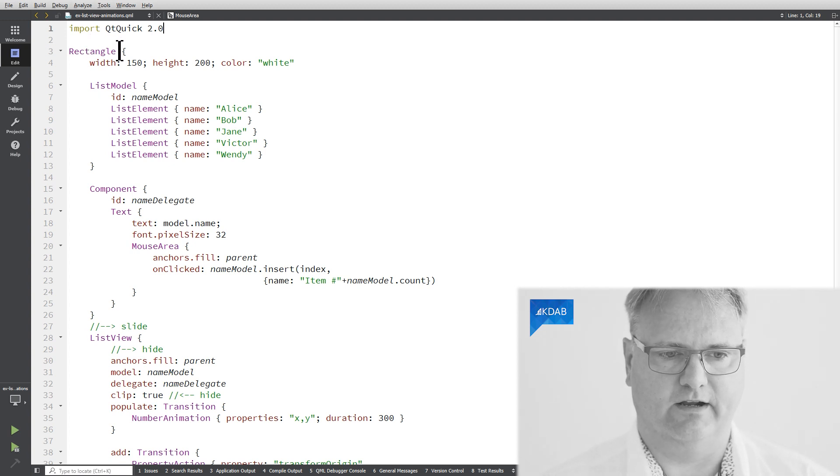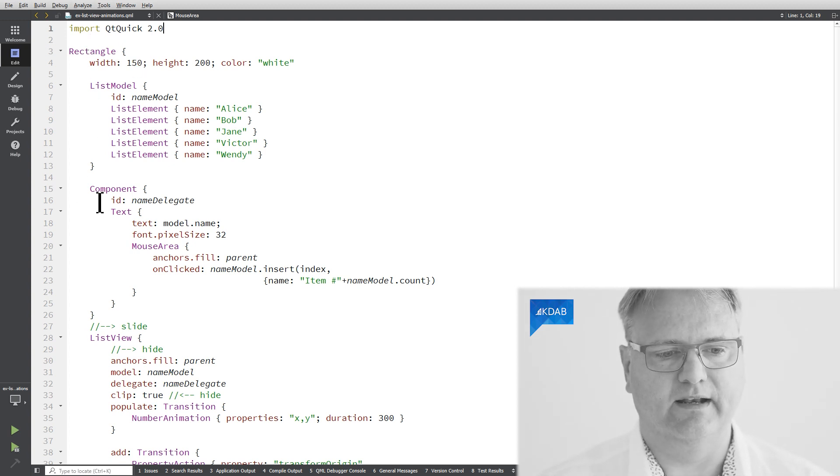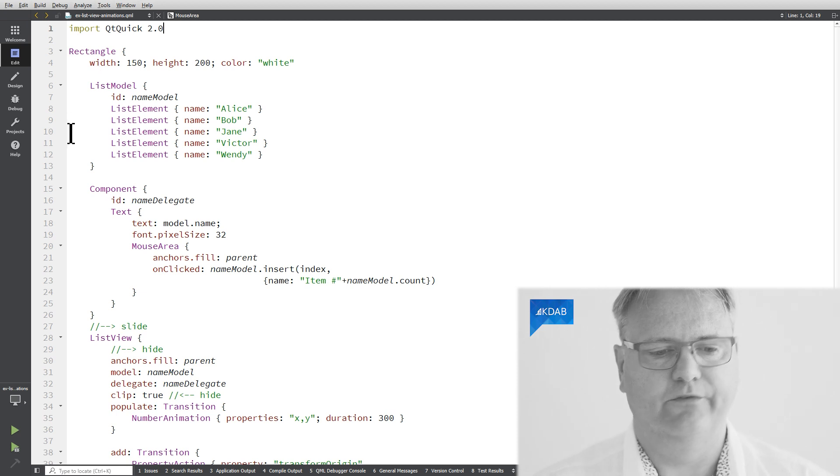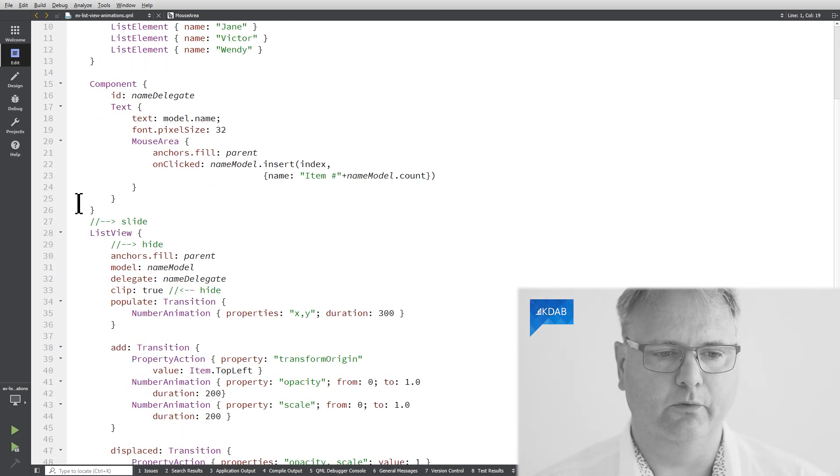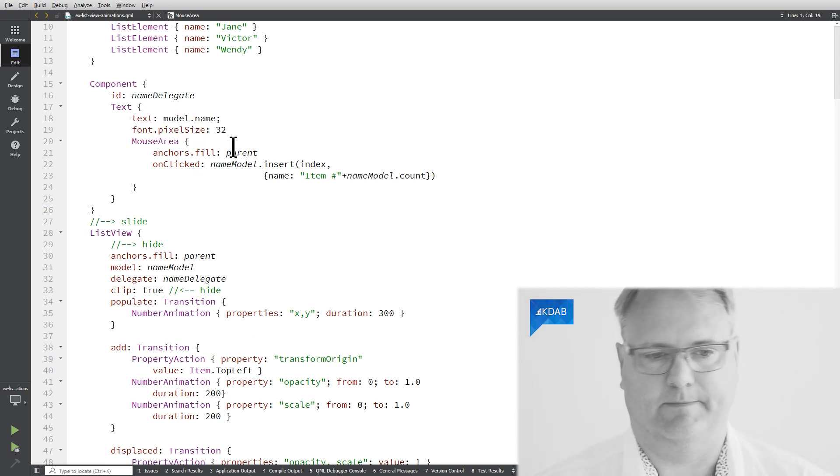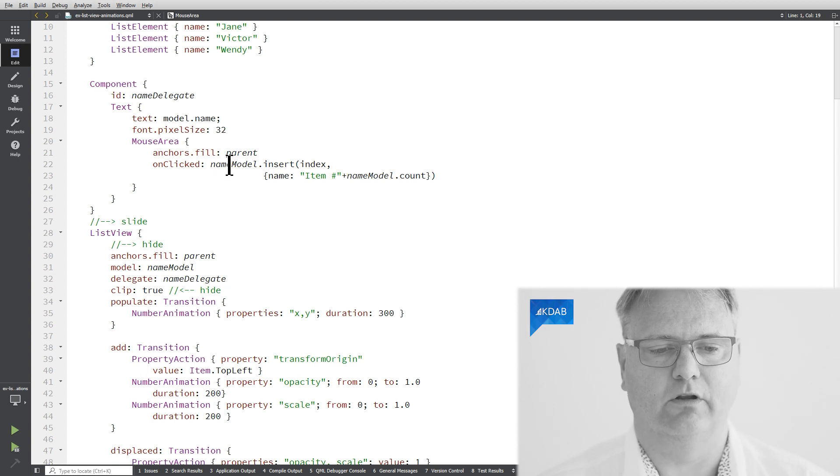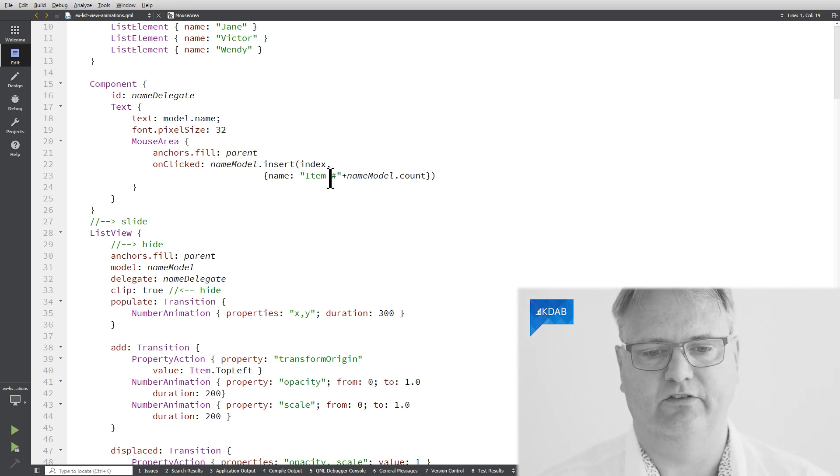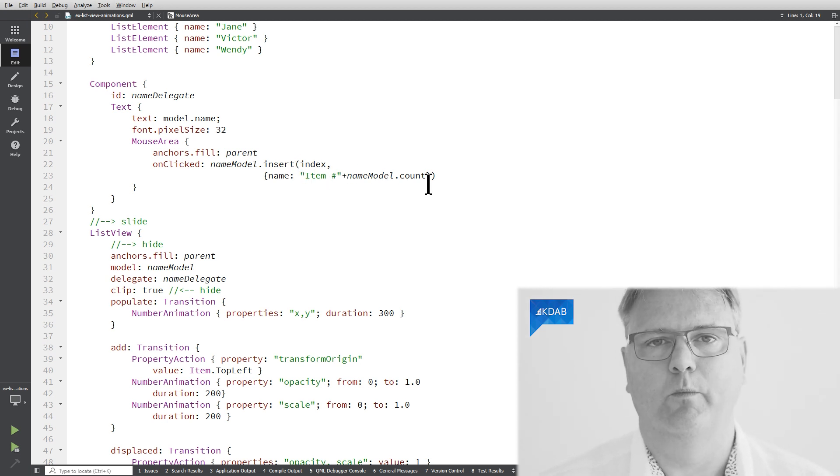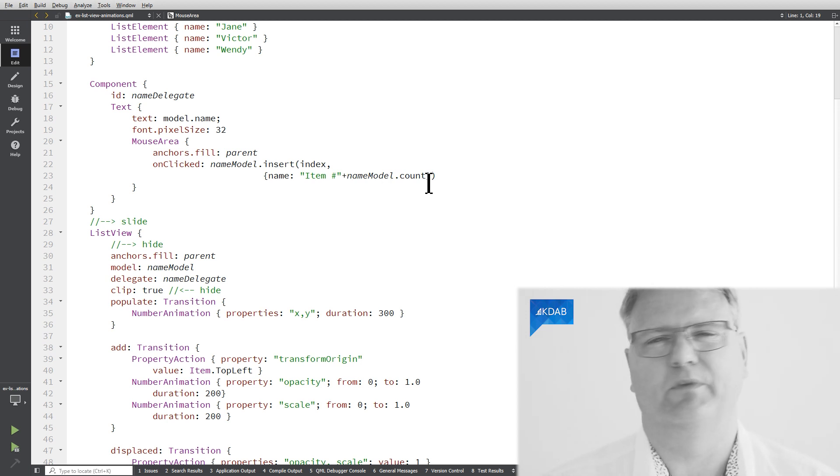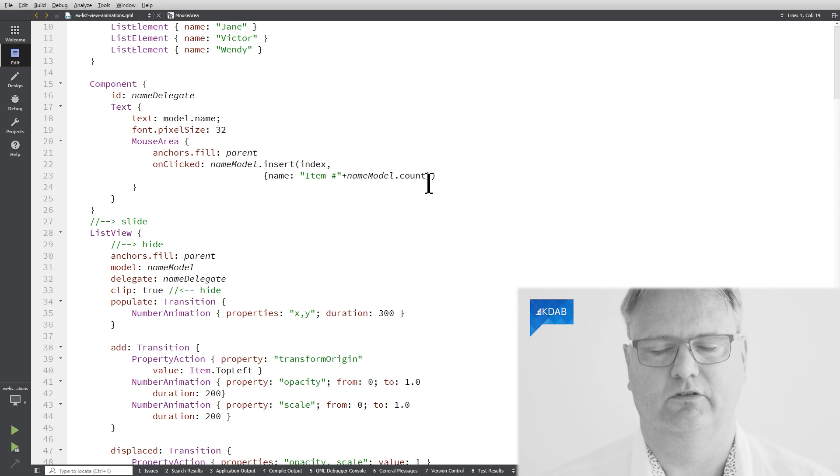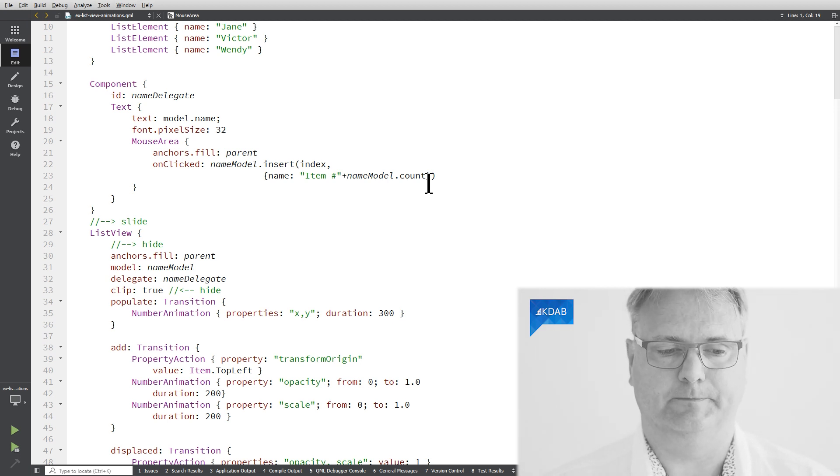So let's see how I achieved all of this in code. First off, I got a rectangle. We've seen those quite a few times. Here's my list model. We've seen that too. Now here's my component for my name delegate. It has a text. It has a mouse area. Whenever I click it, I go to my name model and call a method on the name model, say insert, at the given index, the name, item number, and then how many items there already is in my name model. So that's a bit of JavaScript. It's not really magic. You can definitely look up on what are the minor details in there.